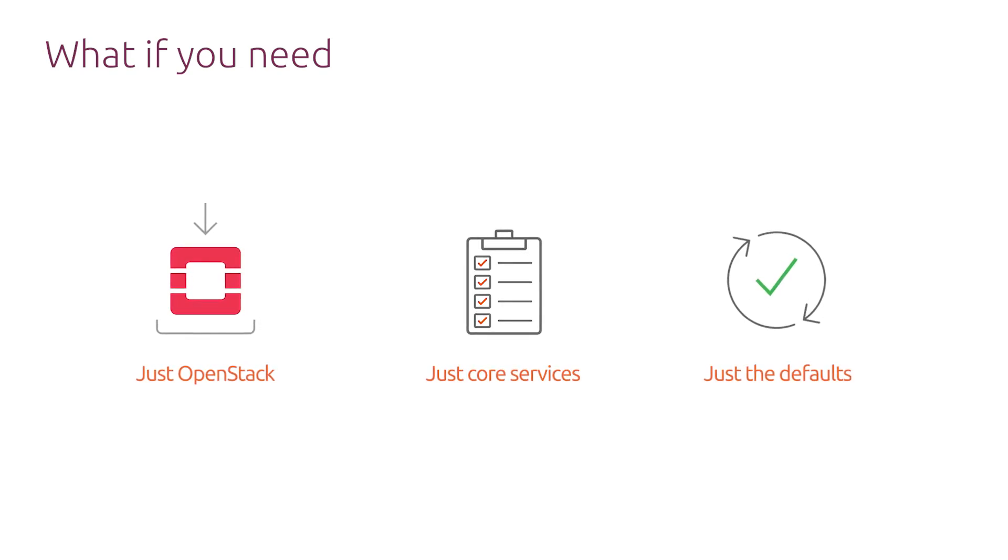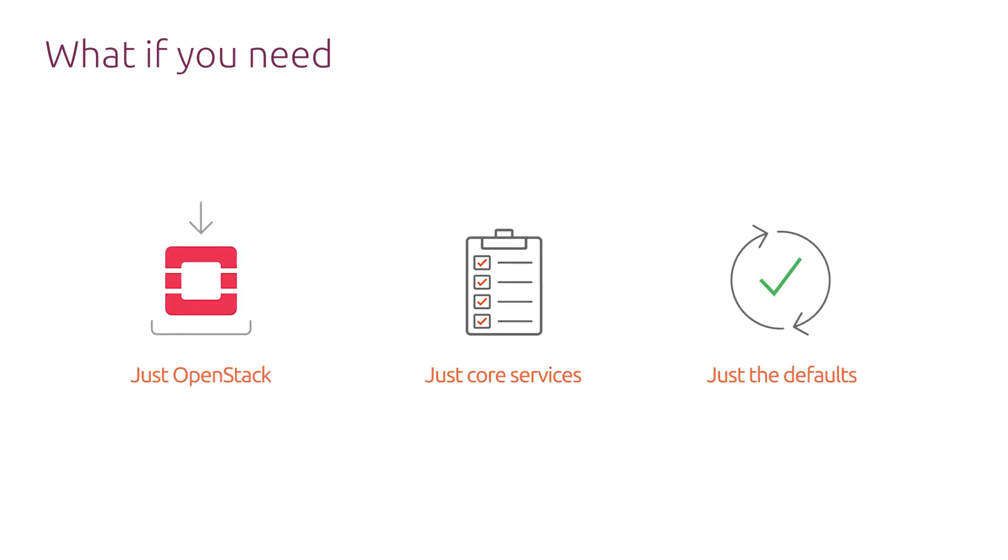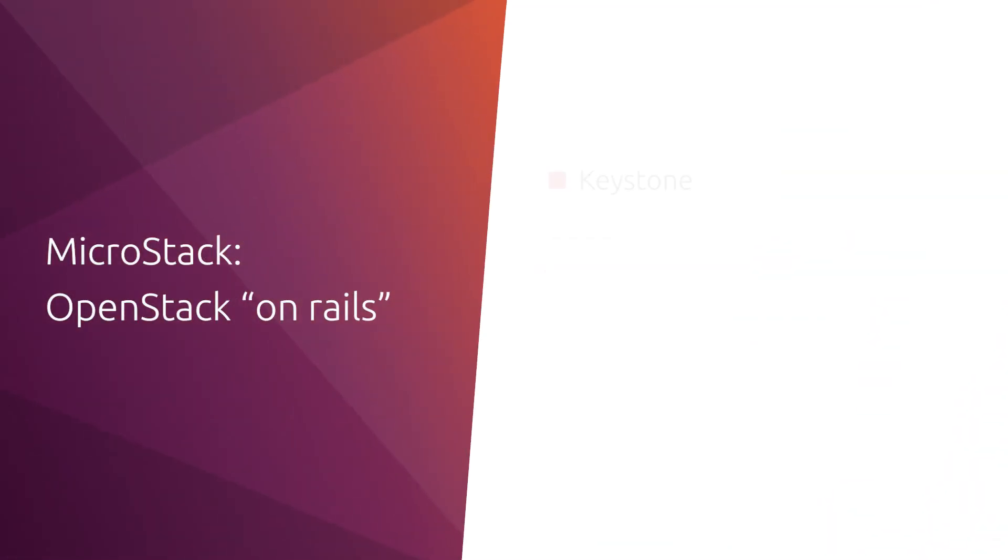In most cases, core OpenStack services and sensible defaults are fully sufficient for the purpose of building a general-purpose cloud. This is where MicroStack comes in.